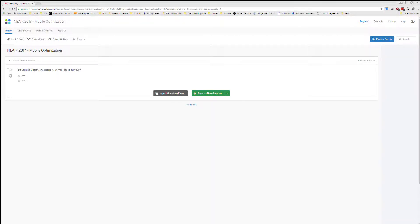This video will walk you through how to add a question into your Qualtrics survey to capture some information about the browsers that your respondents are using.